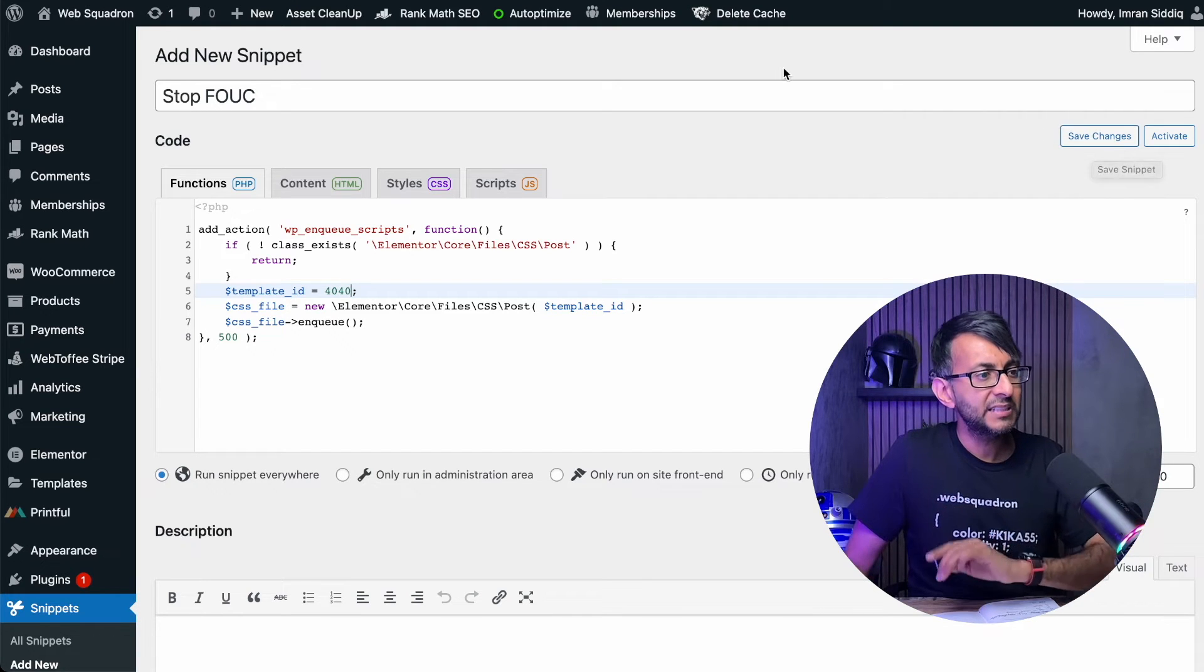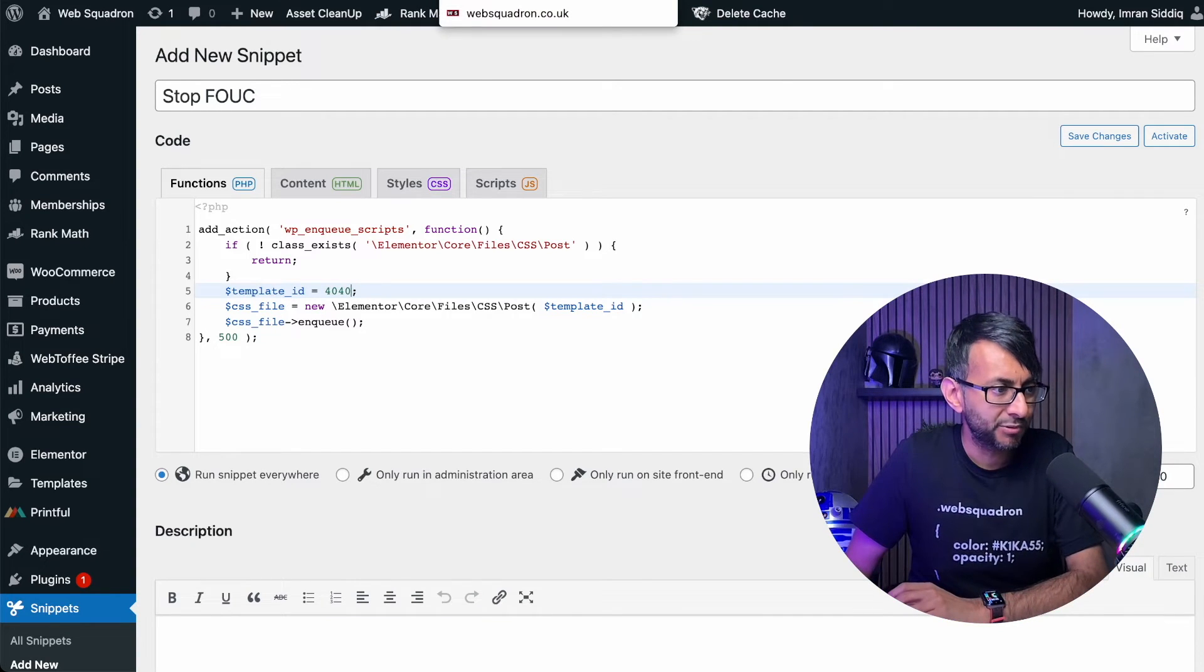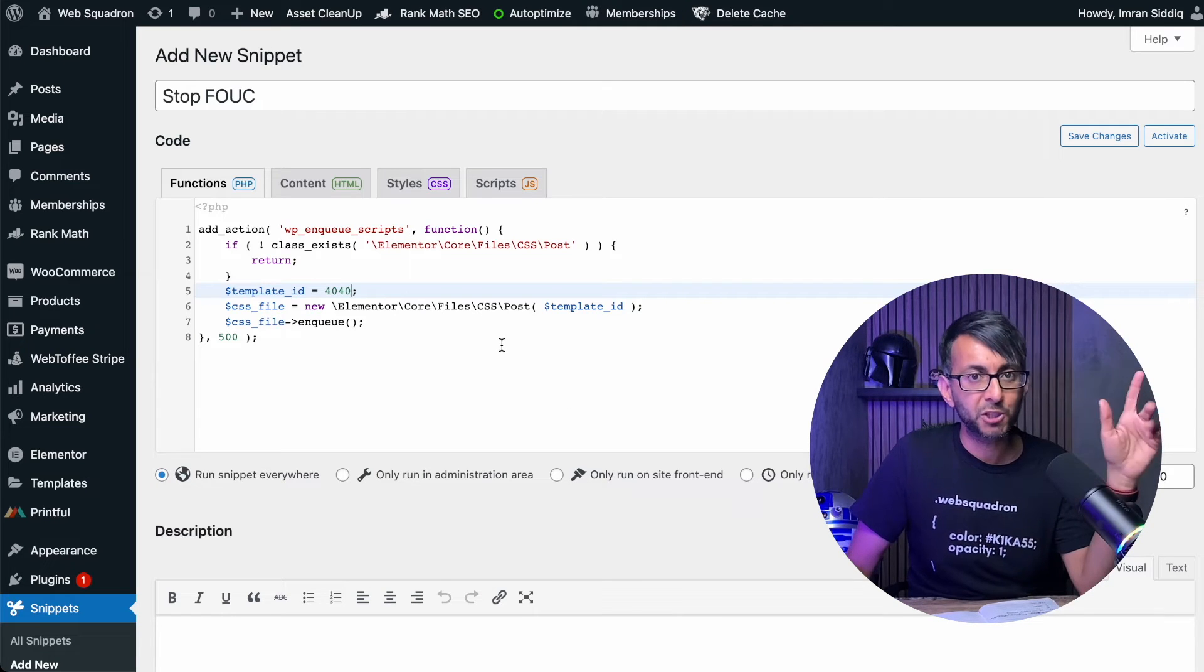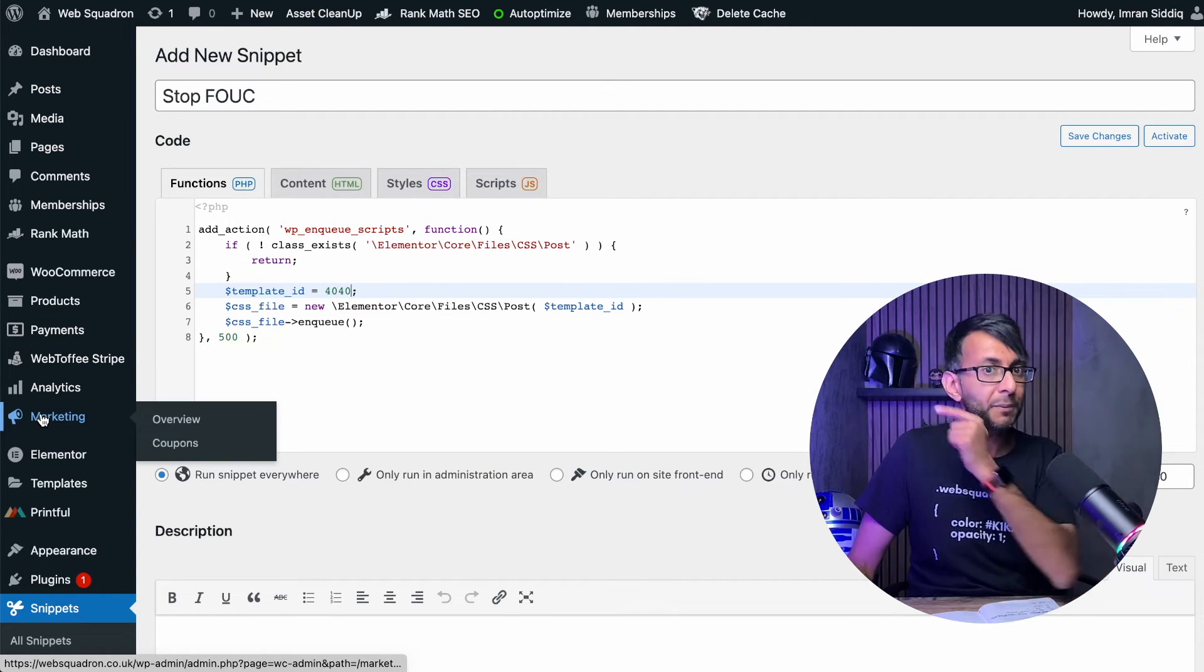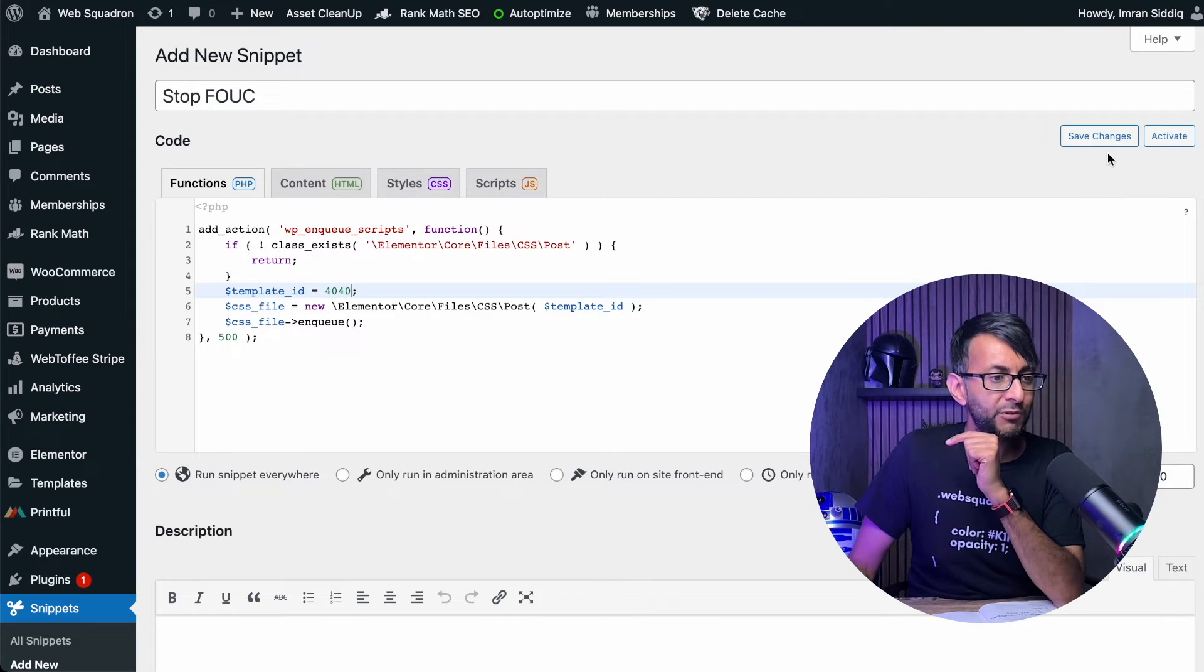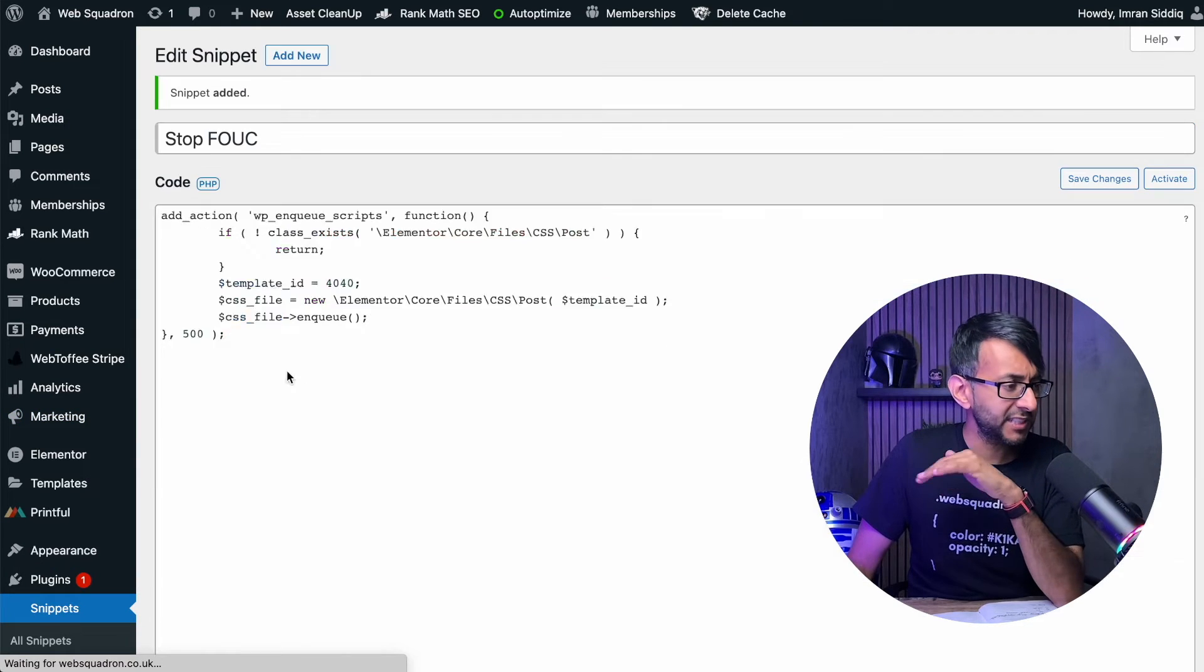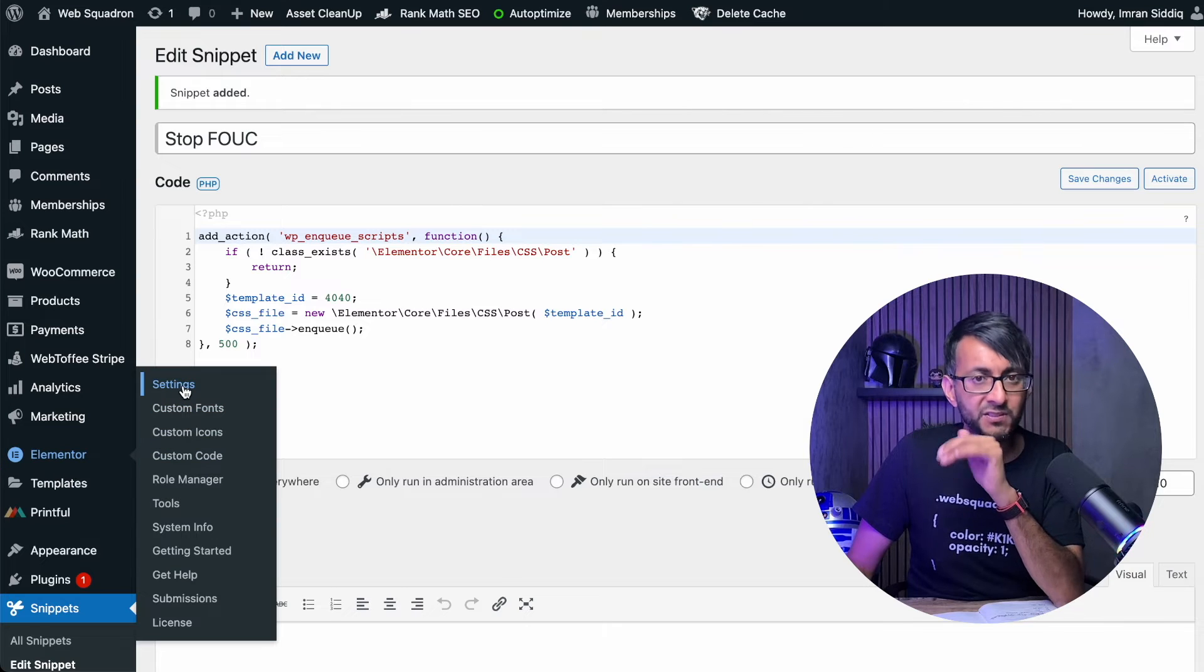Now please bear in mind, this is not completely bulletproof. I would strongly recommend that you do the first method first. The code for this will be in the description, but I would recommend, let me just hit save changes for that.